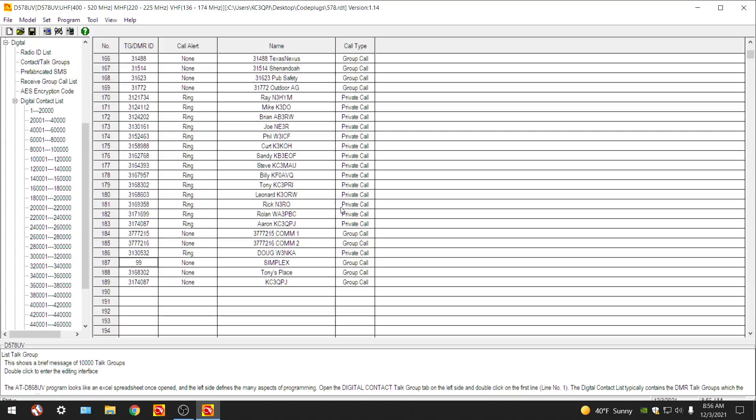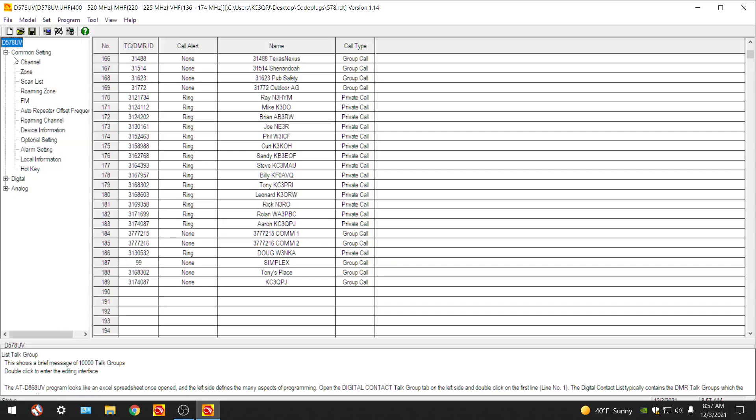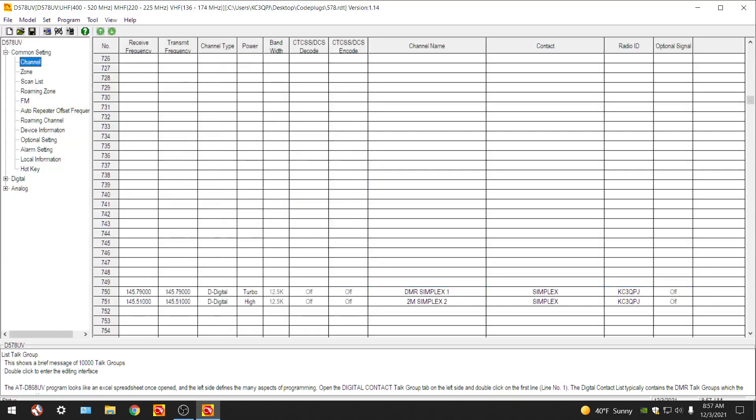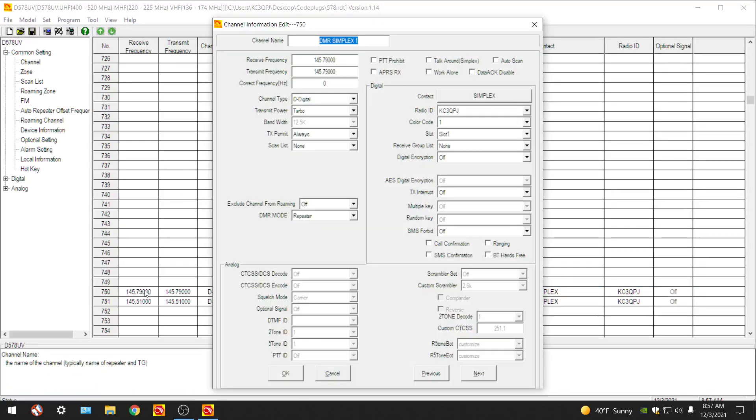Now that you see that this is simplex in here, it's saved. Let's go back over to our channel. We can minimize the digital, let's go into channel. As you can see it changed it into the contact. We can even double click that and it's a simplex group 99. So you do have to create it as a talk group.